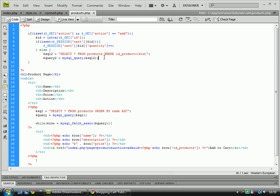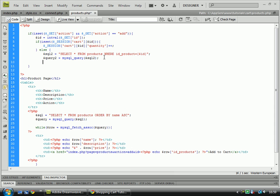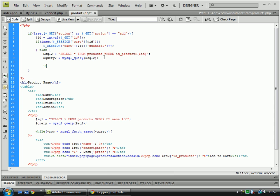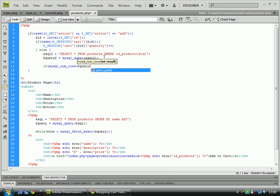From there we need to go down and do another if statement which is if mysql number rows query 2 is other than 0.